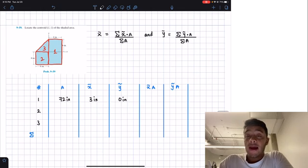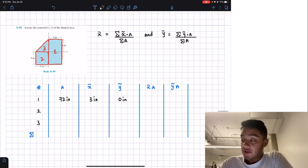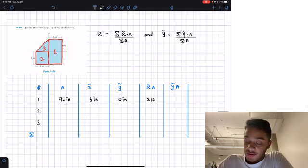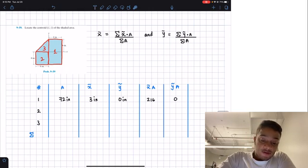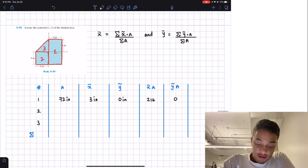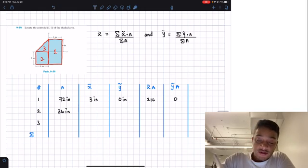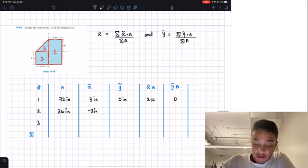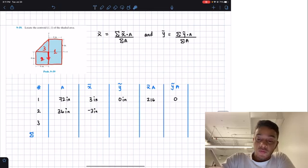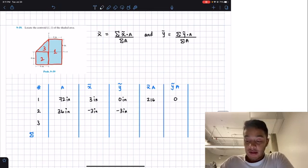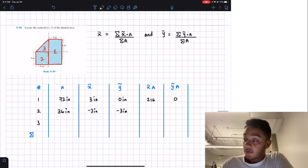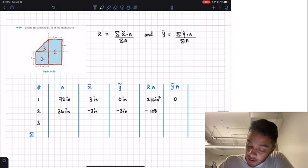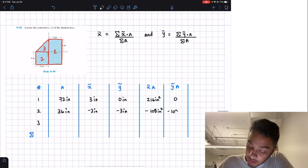Multiplying X times area: 3 × 72 = 216 in². The Y location is 0, so that multiplication equals 0 in². Figure 2 is the small square: area = 6 × 6 = 36 in². The centroid of this square sits at X = −3 inches and Y = −3 inches. Applying the multiplications: 36 × (−3) = −108 in² for both X and Y.